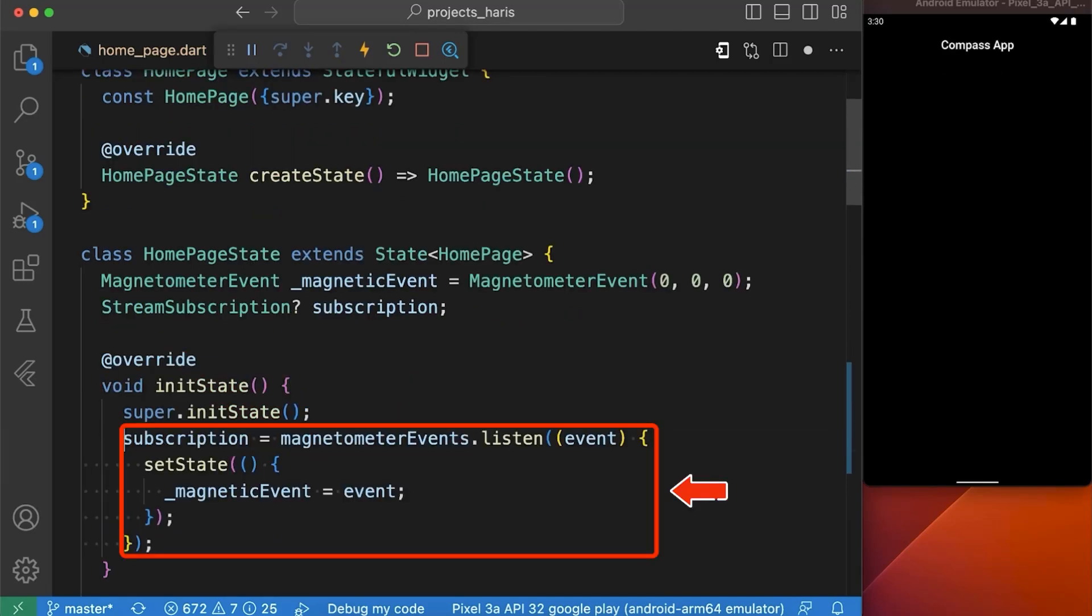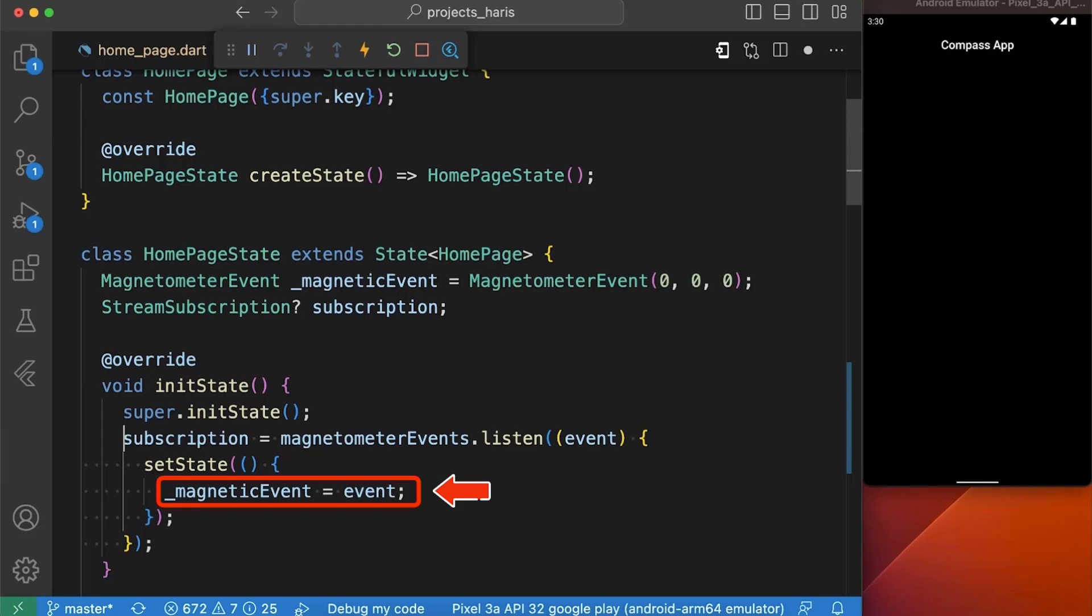In our init function, we have assigned magnetometer event stream to our stream subscription variable where we are updating the value of our magnetic event variable.